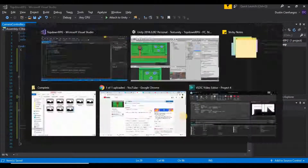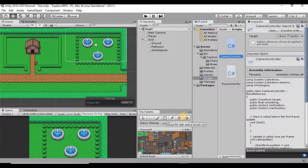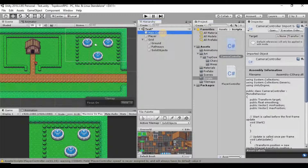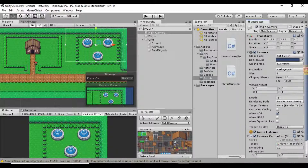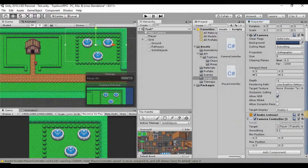Now we'll save this and go back into Unity, wait for it to compile. On our main camera we scroll down to our camera controller script and we have the two slots for minimum position and maximum position.